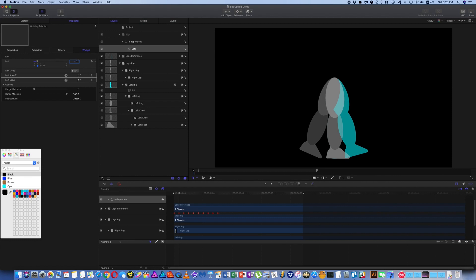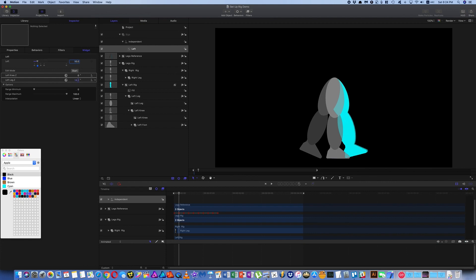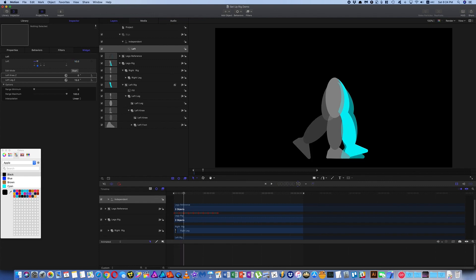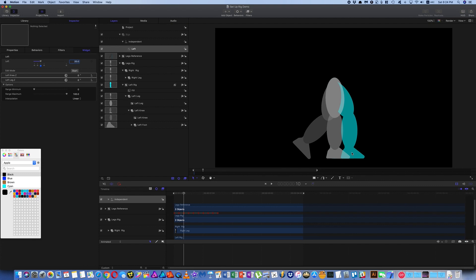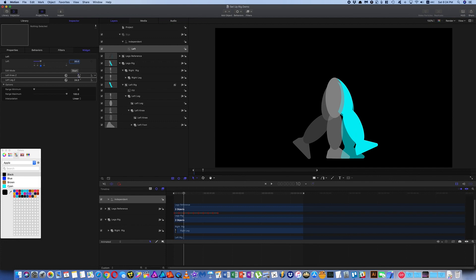So here I am at the first position. I want my slider then to be at the first position here, which is at 10. So to be exact, because you've given them values, come in and type the value. Call it 10. So now my slider is here, which corresponds to the first position here. And using the legs reference group, I'm going to line up the leg group. And there it is. That's all I need to do for now.